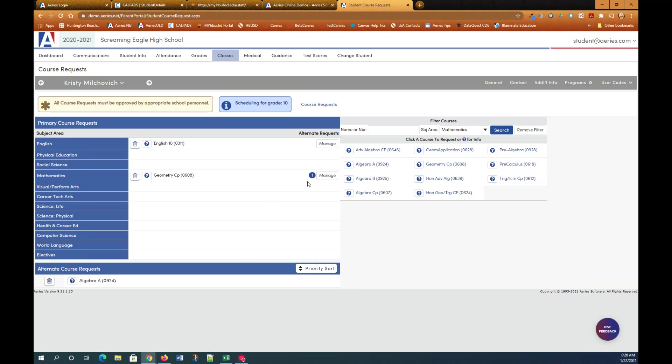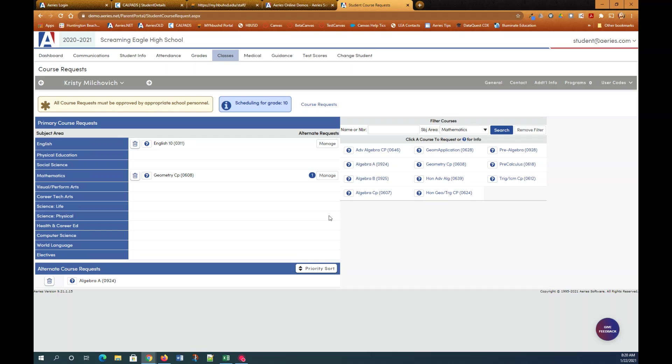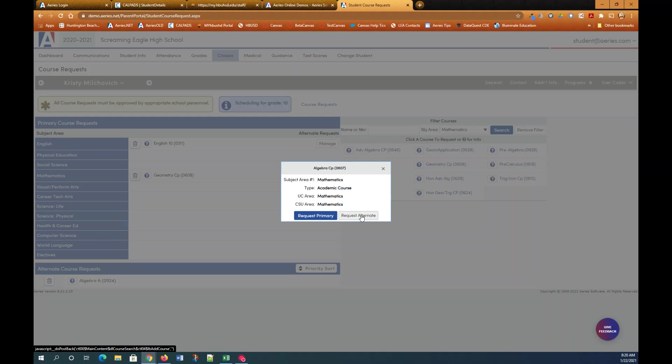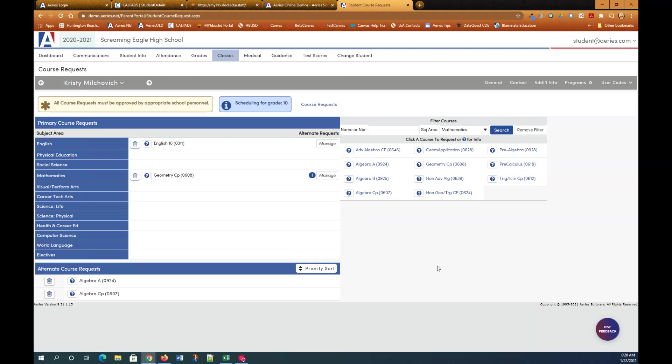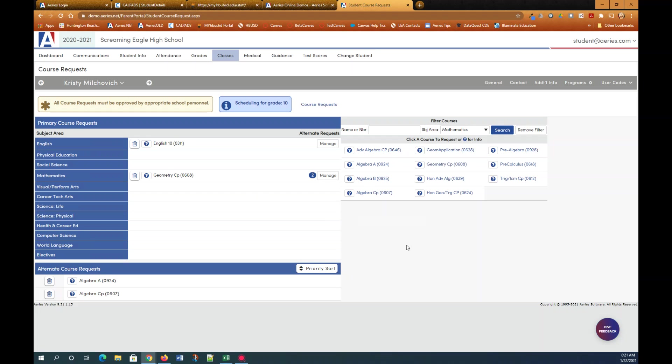And you will see here now that geometry CP is my primary request but I do have one alternate request. And you can click manage to see what that is. If you wanted to add a second alternate you could, maybe algebra CP. I'll click that and I'll add that as an alternate as well. And then I'll click manage beside geometry CP and select it as well. Now I have two alternate course requests for geometry CP.